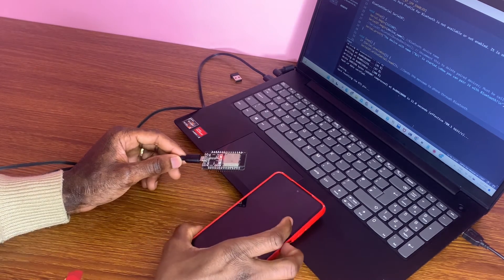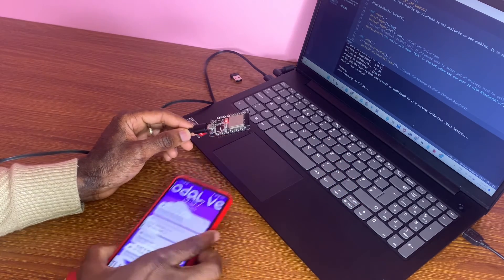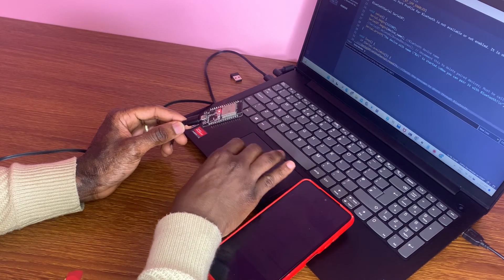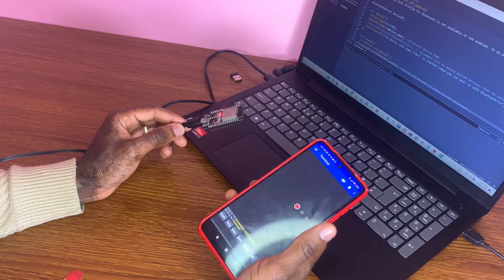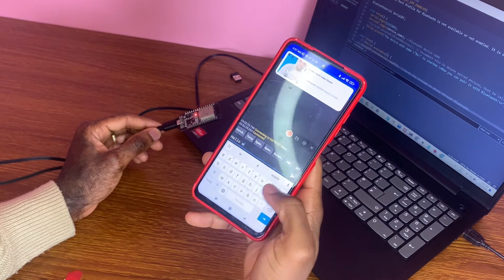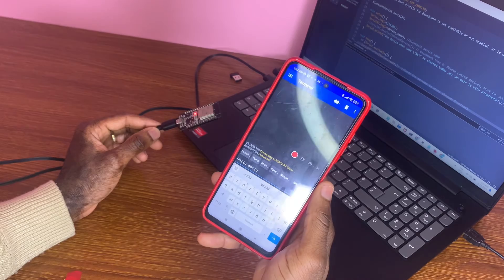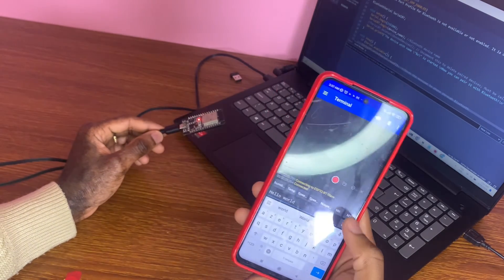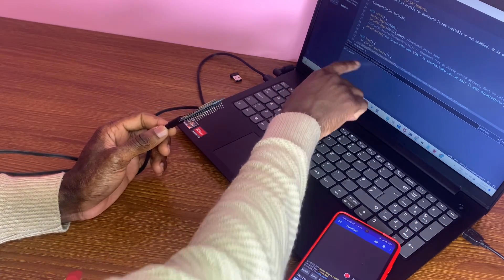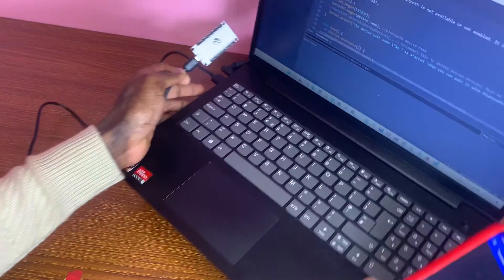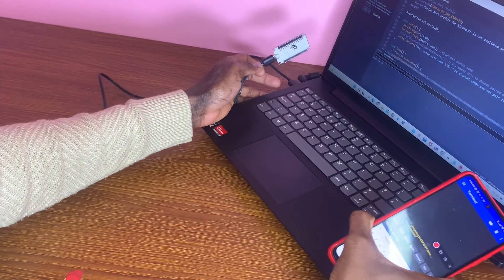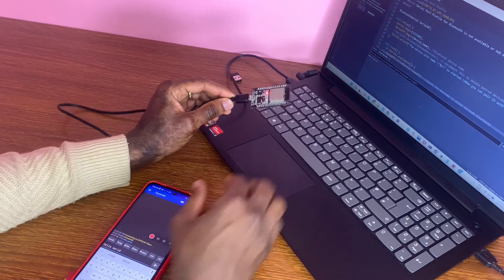Now for the demo of serial-to-serial communication. I go to the serial monitor on my PC. From my phone I type a message — 'Hello World' — and send it. We can see 'Hello World' appear on the serial monitor on the PC.